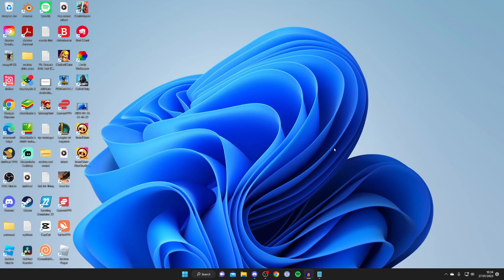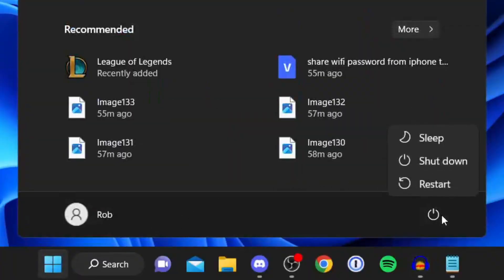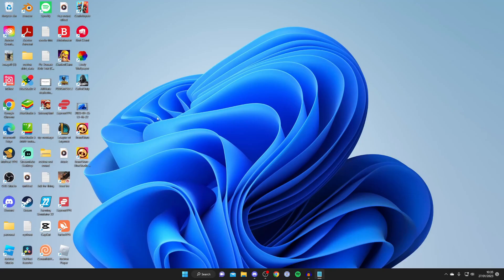The next thing I recommend is simply restarting your computer. This is a basic step — restarting clears anything that may be stuck open. You can press the power button on your computer, or click the Windows icon, tap the power button, and select Restart.